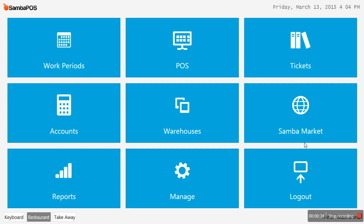The application starts. You can see various options here. The options of reports and tickets are basically MIS reports. Accounts gives you an idea about the outstanding for credit customers. Work period lets you define your restaurant open timings. Manage is usually used for configuring the application, wherein you can define your menu, item groups, users, and various other things.